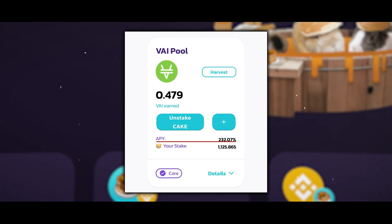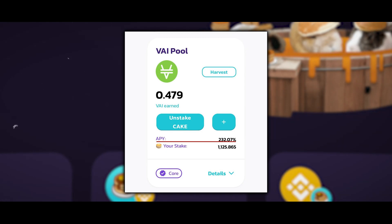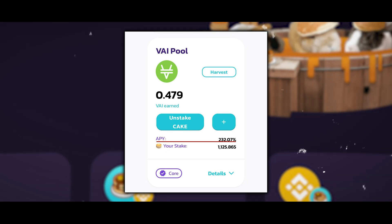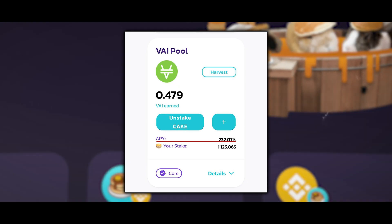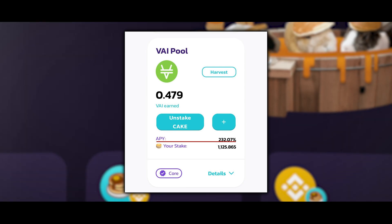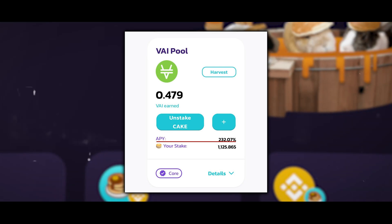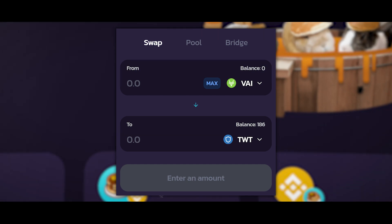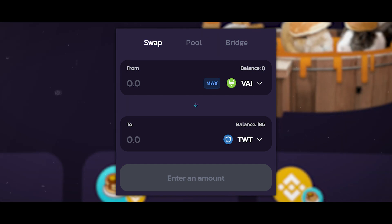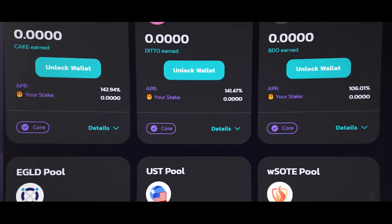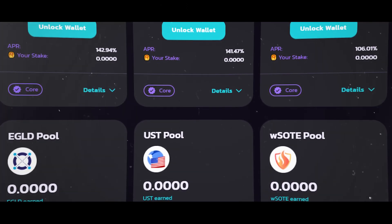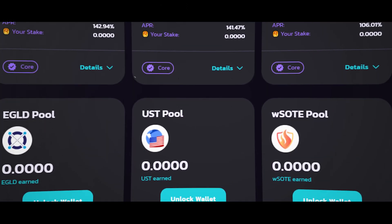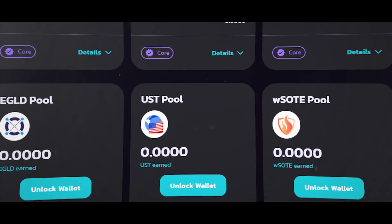I usually farm the one with the highest yield, which is currently the VAI pool, so I send my CAKE there — currently at 232% per annum. In one month of farming on PancakeSwap I have already farmed 1,125 CAKE, which equates to $500, and from that $500 I also received 232% per annum in VAI coins. I then exchange the collected VAI in the swap section for the tokens I need. The essence of farming in pools is: the longer you stay, the greater the profit.